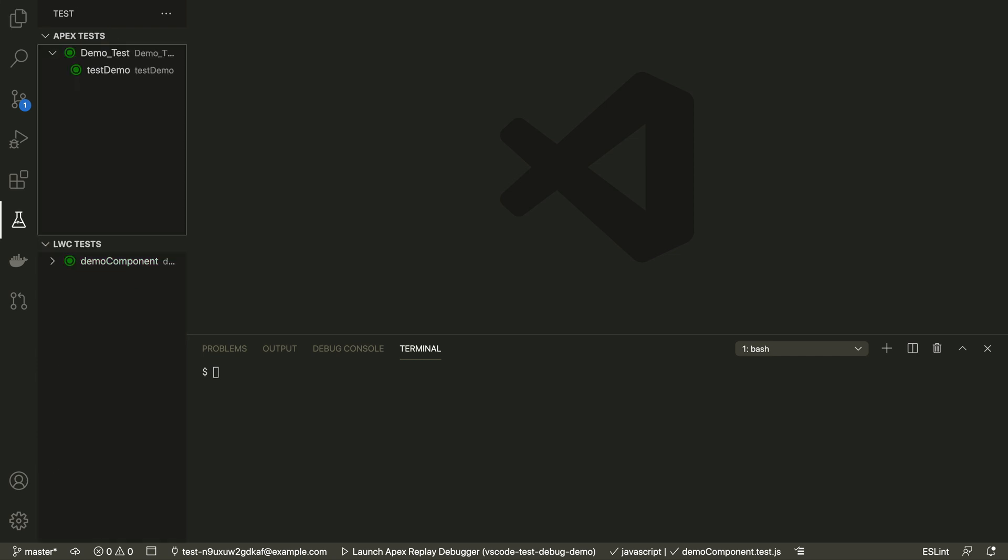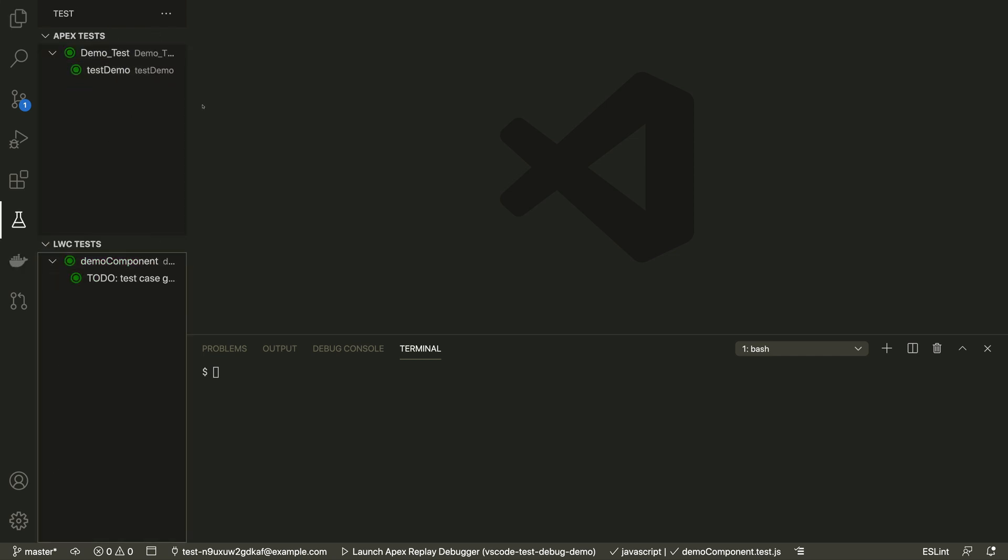If you have a lot of tests to run and monitor, the test panel lets you do that from a single place. You can see all their statuses and run them all or any class or any method.